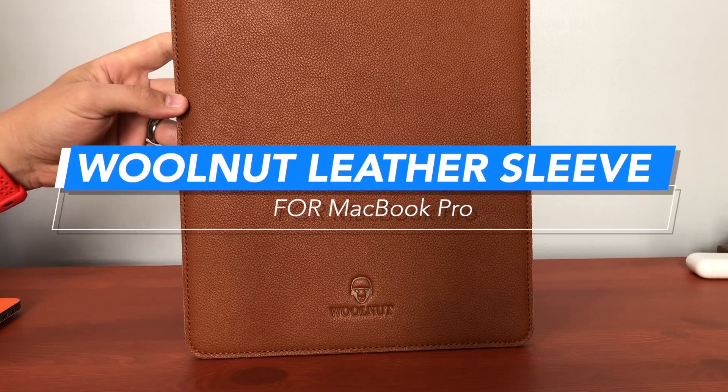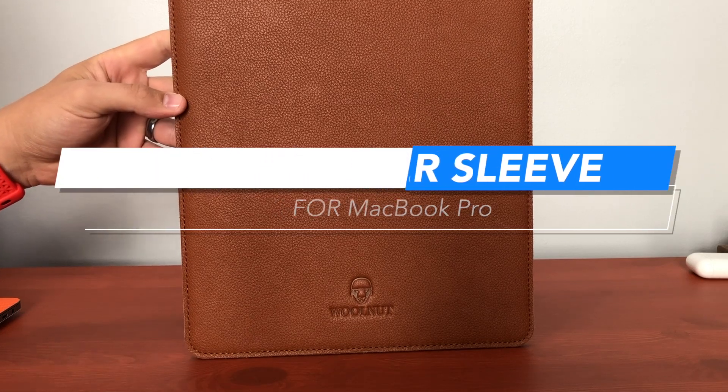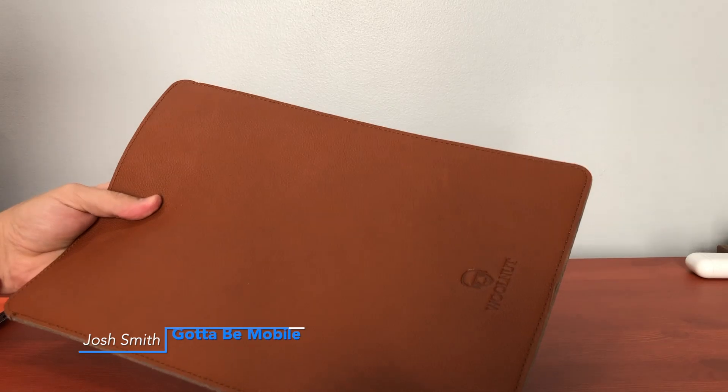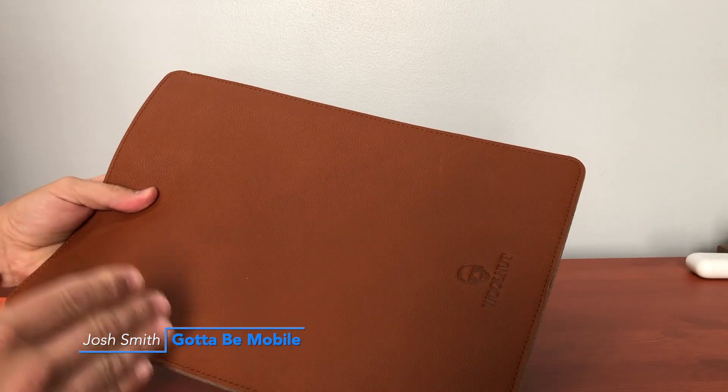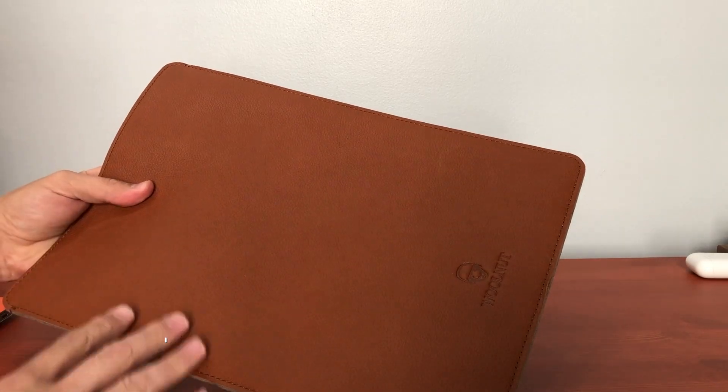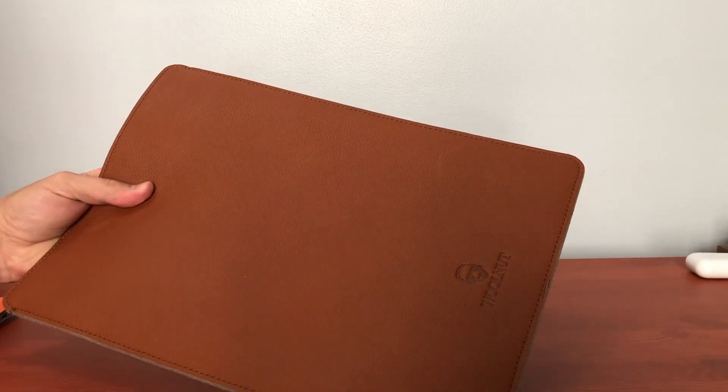This is the Walnut leather sleeve for the MacBook Pro. I'm Josh Smith with GottaBeMobile.com. I'm going to show you my new favorite leather case for the MacBook Pro.